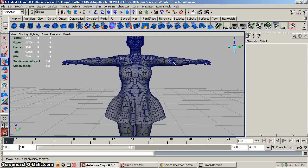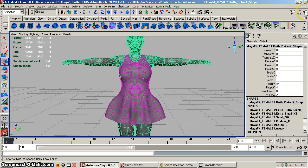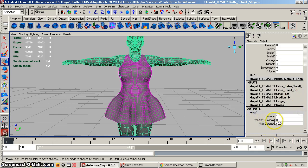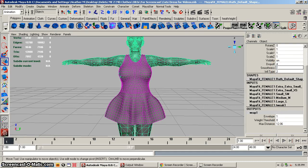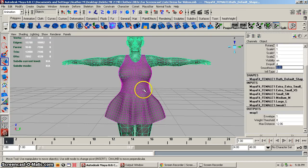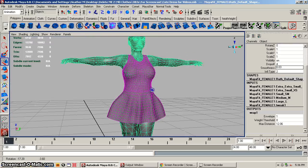So what you want to do next is select the avatar and in the channel box — these are three settings you can play with — under Wrap, you have these three settings. Most of the time I don't mess around with drop-off; I usually just adjust smoothness and the envelope size. So let's try 0.03 and hit Enter. There we go — much better.